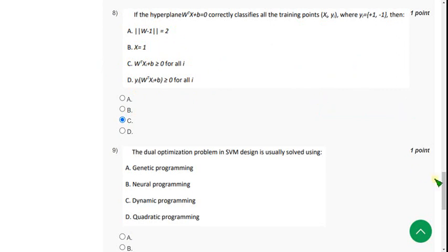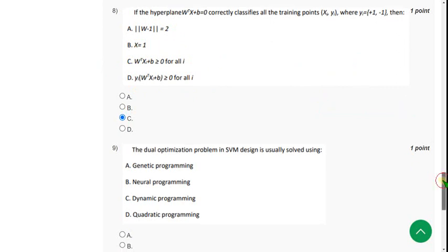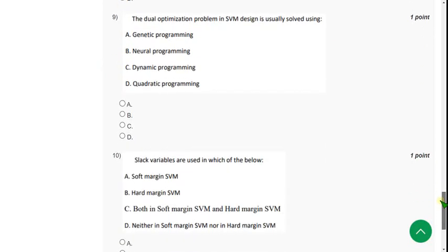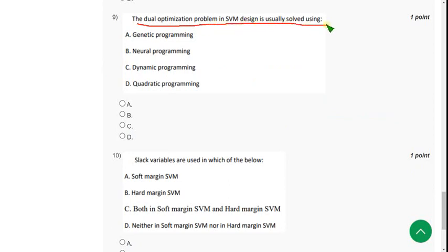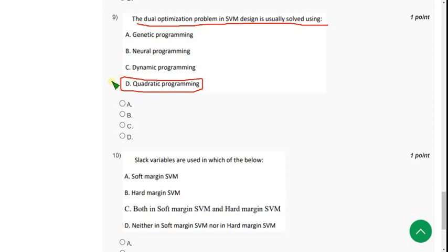Moving on to the ninth question: the dual optimization problem in SVM design is usually solved using — the correct answer is option D, quadratic programming. It is mentioned in the lectures, so you can directly mark option D.